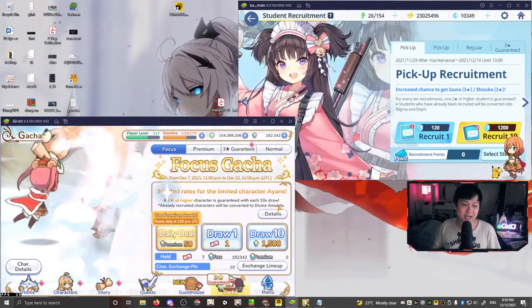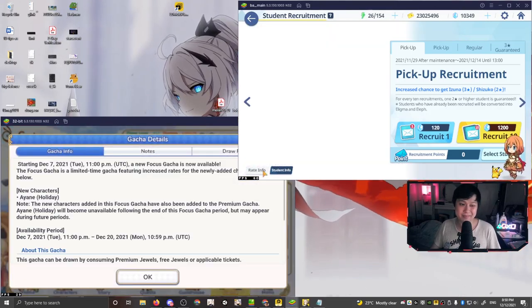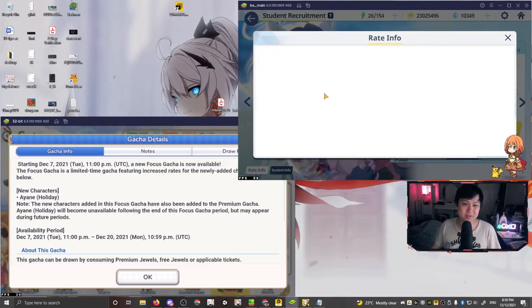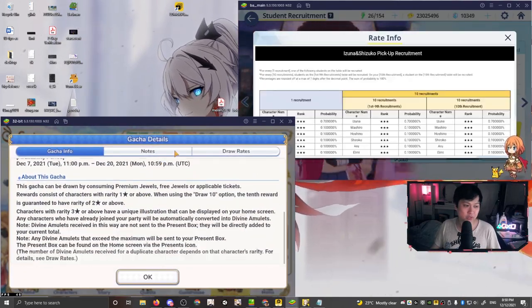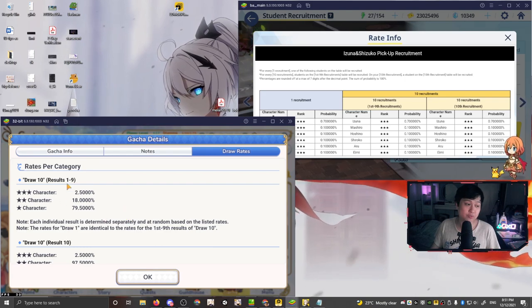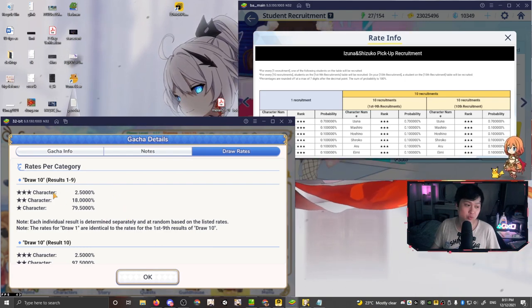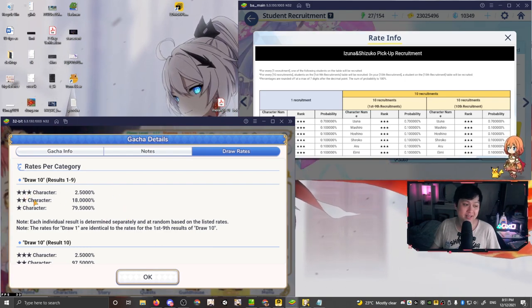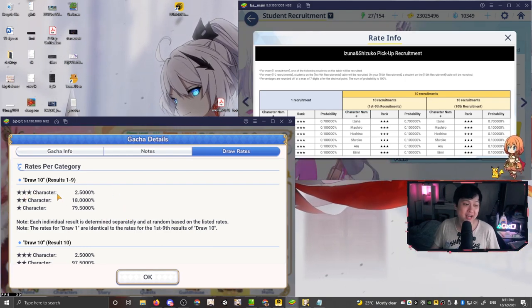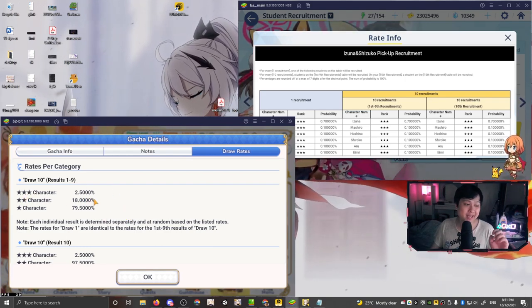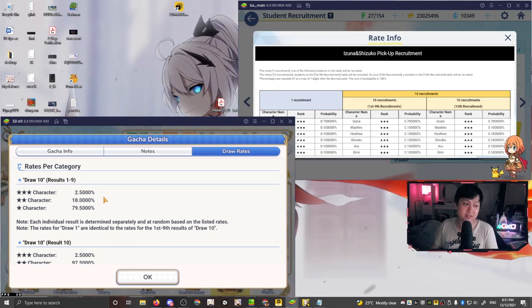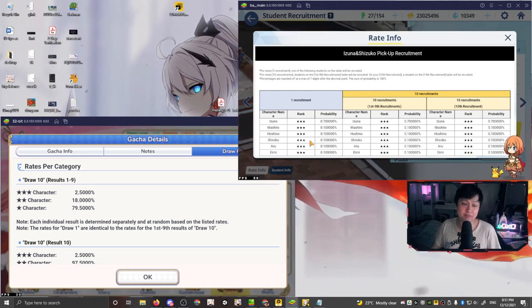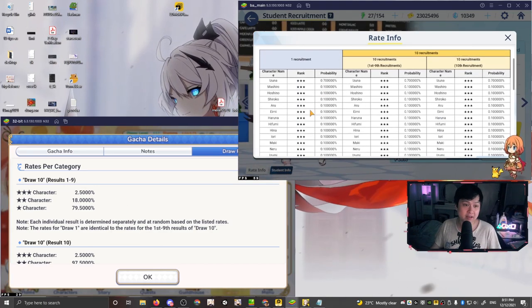And then one might argue, oh man, like the rates, maybe the rates are going to be better. So let's actually have a look. So as you can see over here, pre-cons one for a three star character, which is the highest rarity is at 2.5%. On the other hand, for blue archive, we've got.